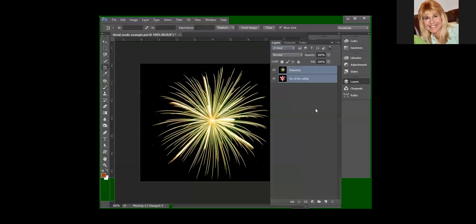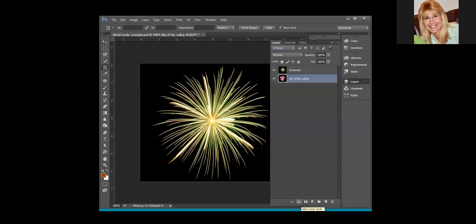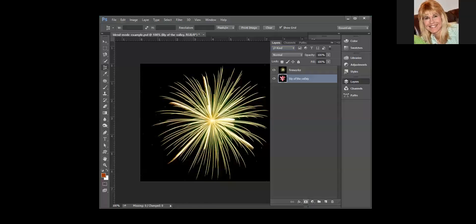This little FX button here is for layer styles. We will be working with that later today. The styles, some of them are used to give a 3D effect like bevel and emboss. Other ones are used for drop shadows. Other ones will apply color or patterns, and you're going to be working with those later today.